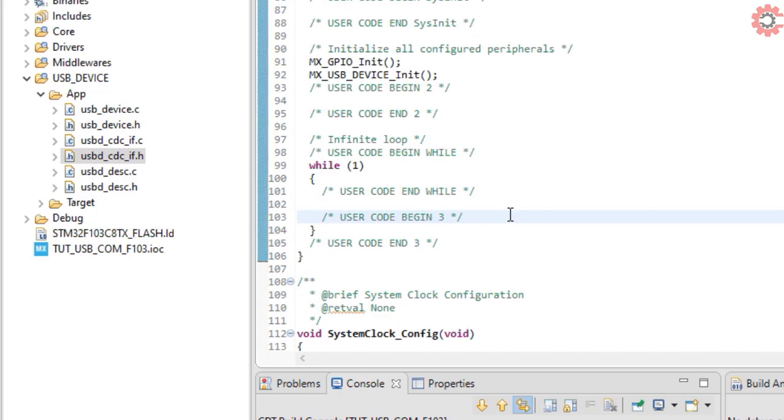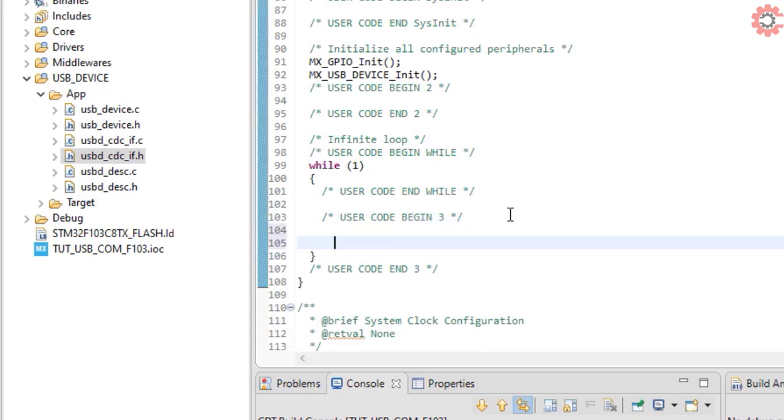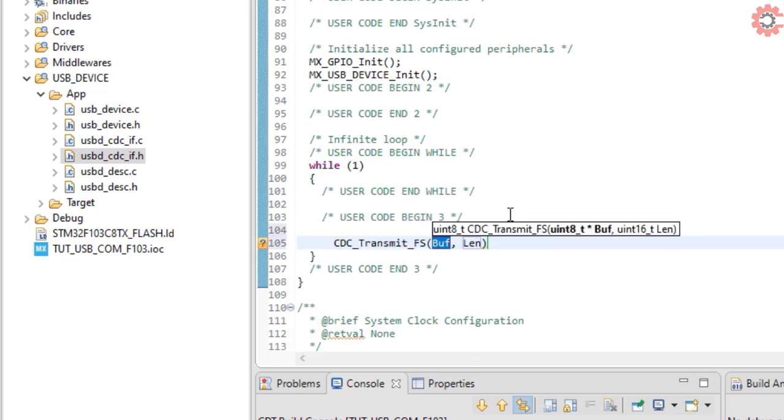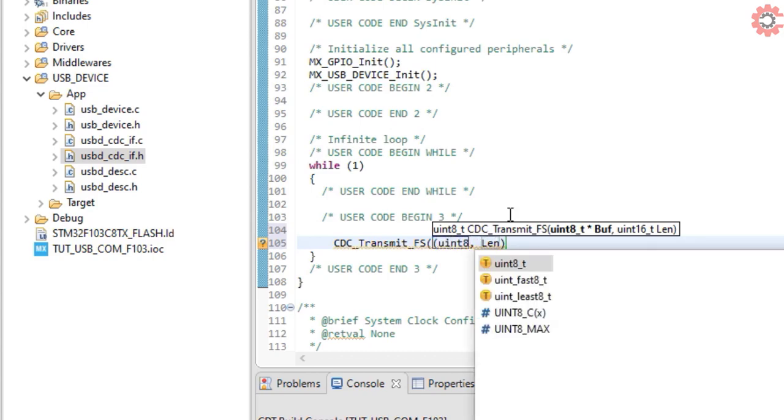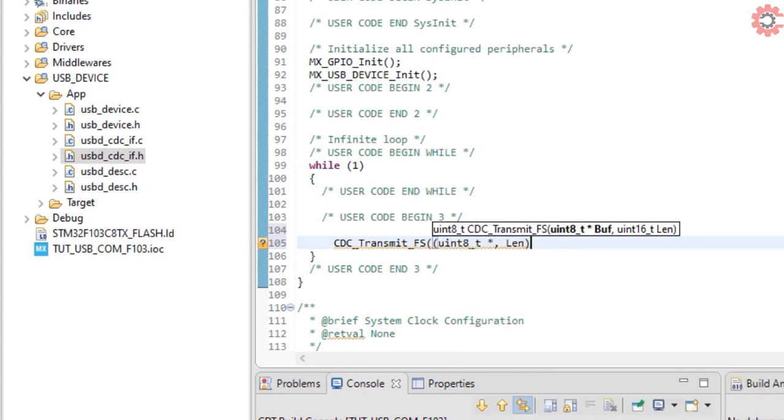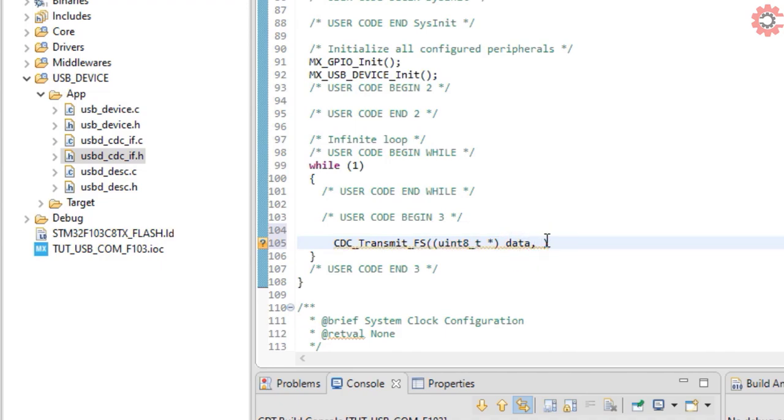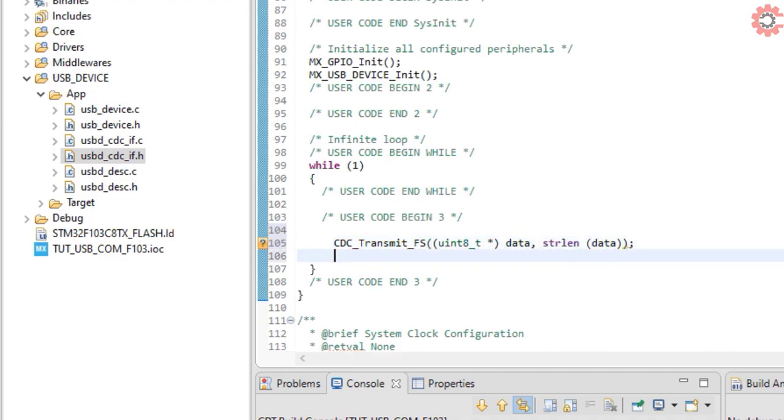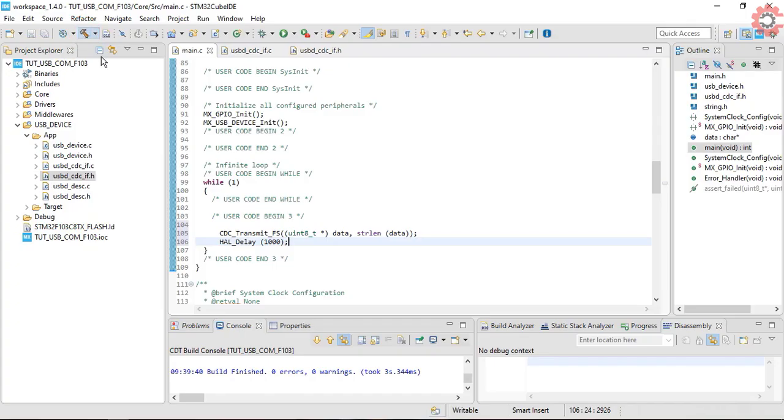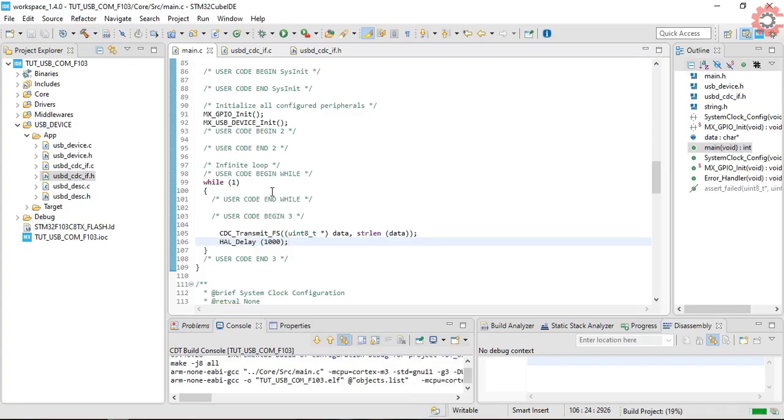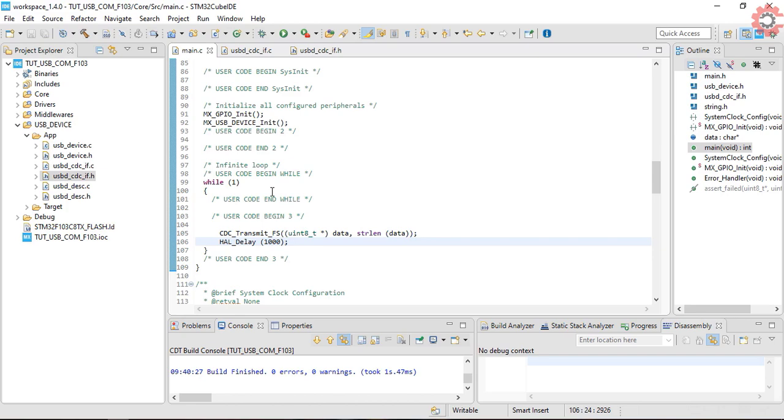Now in the while loop, we will transmit the data. The first parameter is the buffer to send, and second is the length of the data. Let's add some delay here. Build it and flash to the board.